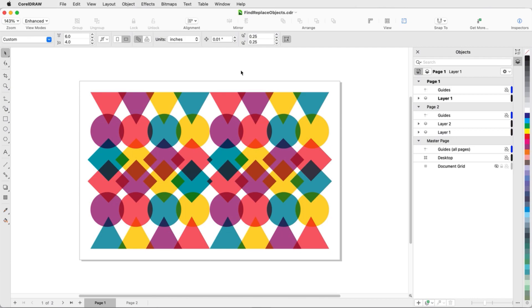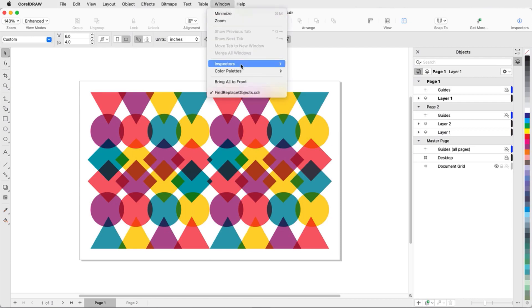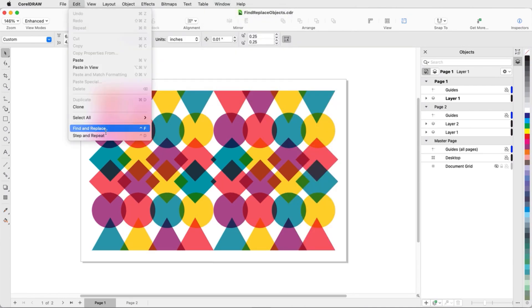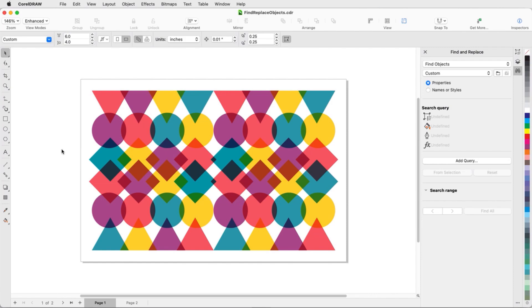Find and Replace is now in its own inspector. I can find it in the Window Inspectors menu, or choose Edit Find and Replace, or press Command-F. I'll start with the first option, Find Objects, and I want to search by property.